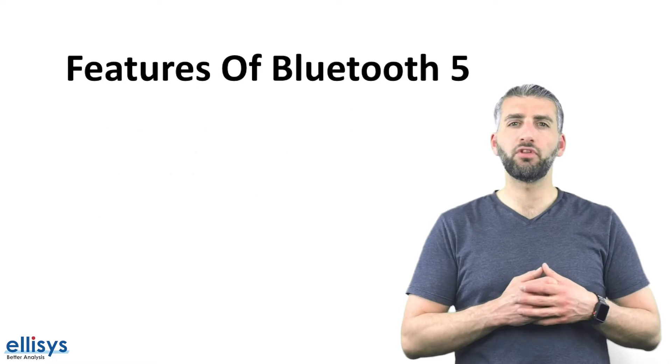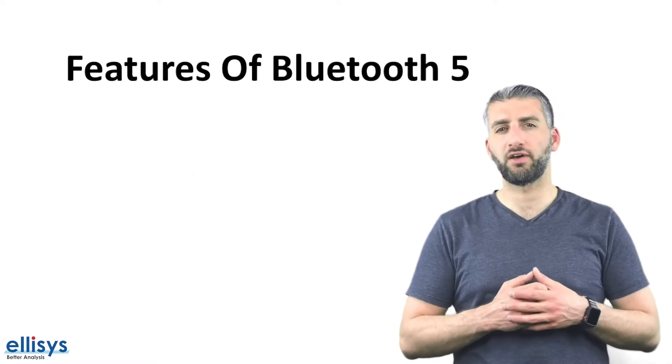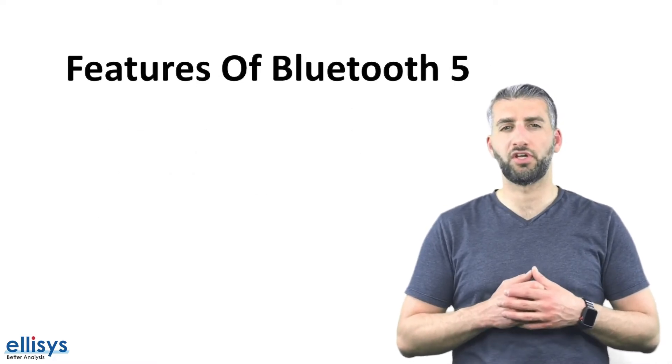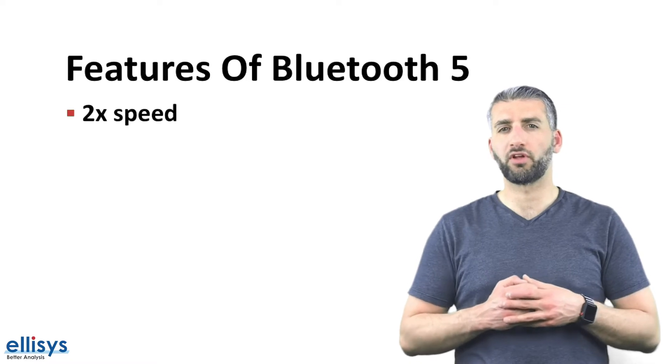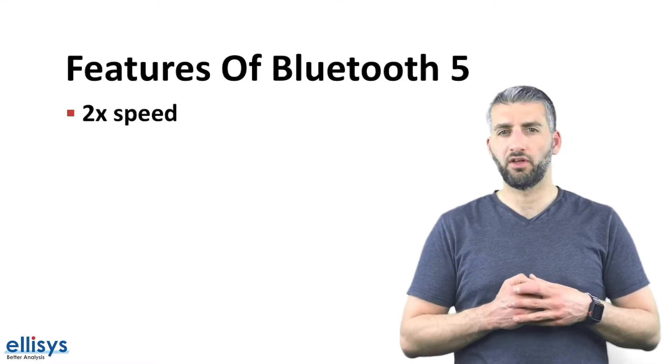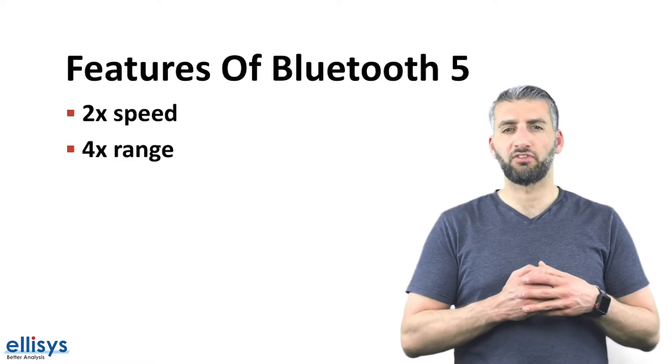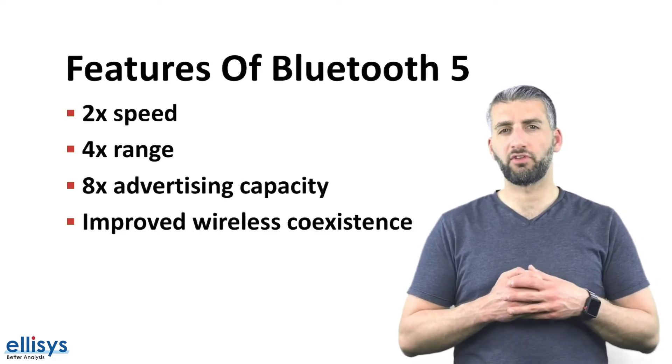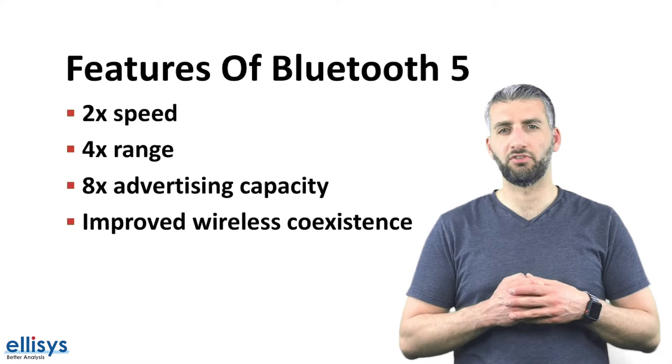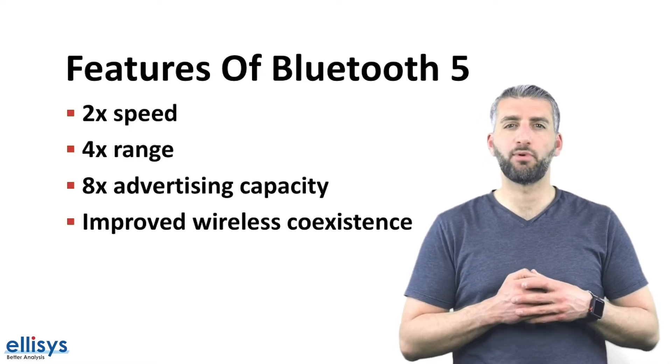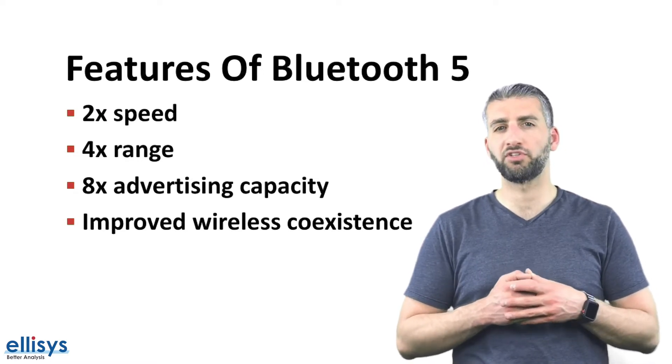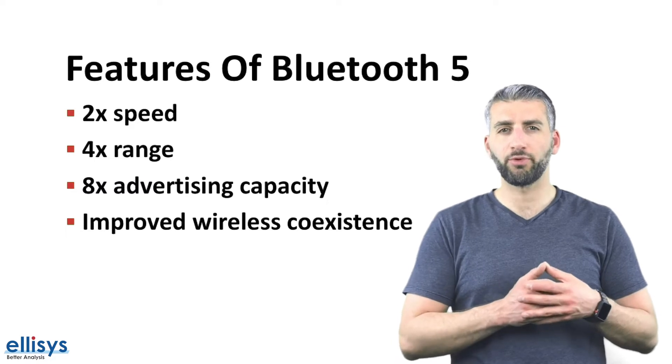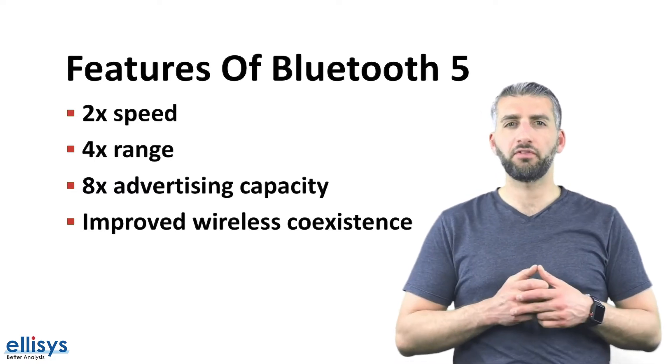Most of the features introduced in Bluetooth 5 are focused on Bluetooth Low Energy. Some of the most important ones include twice the speed, four times the range, eight times the advertising capacity, and improved coexistence with other wireless technologies. Keep in mind that you can't achieve both the high speed and the long range at the same time. In fact, you will sacrifice one for the other.